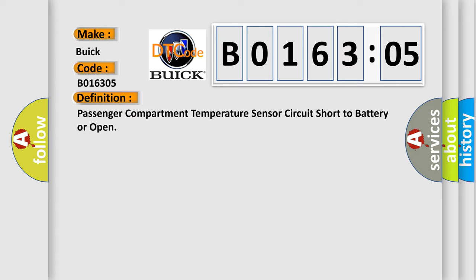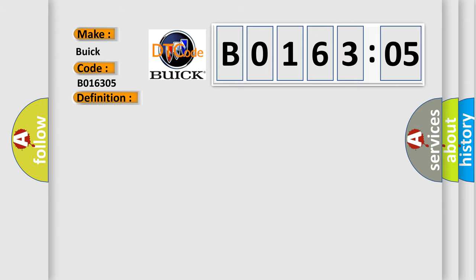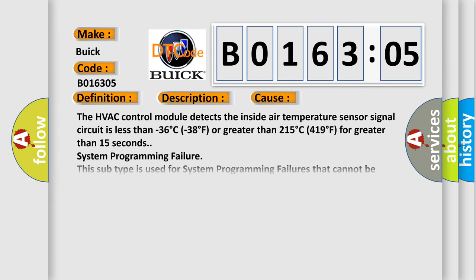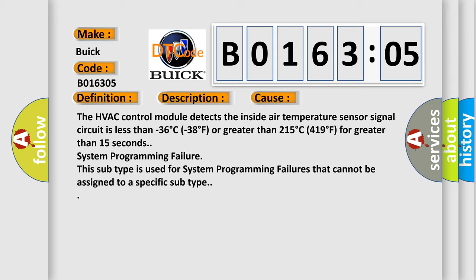And now this is a short description of this DTC code. The ignition is turned on. This diagnostic error occurs most often in these cases: The HVAC control module detects the inside air temperature sensor signal circuit is less than minus 36 degrees Celsius (minus 38 degrees Fahrenheit) or greater than 215 degrees Celsius (419 degrees Fahrenheit) for greater than 15 seconds.